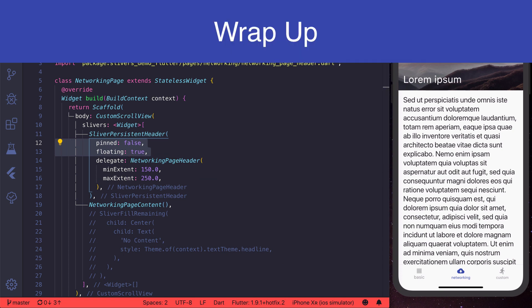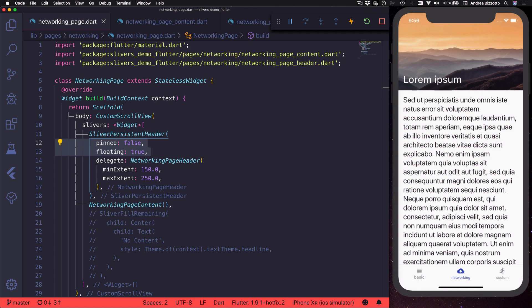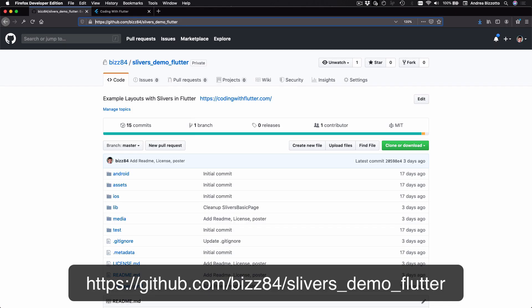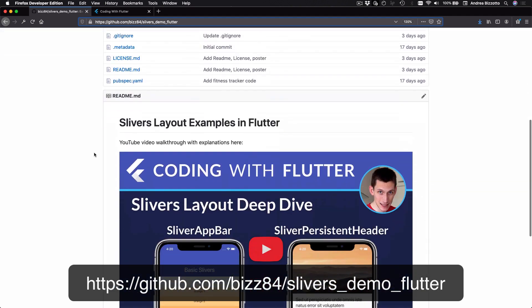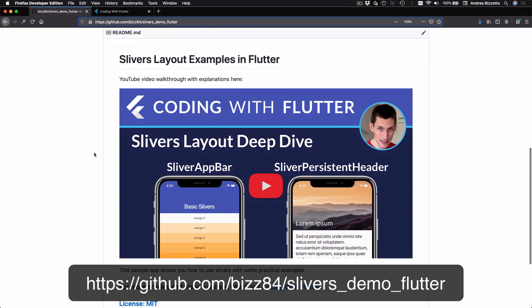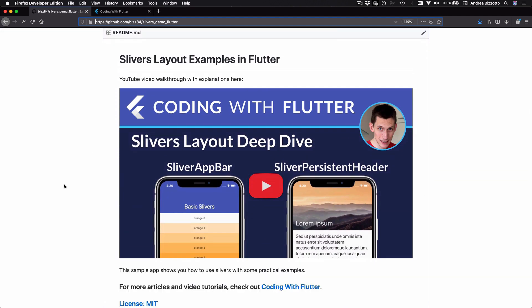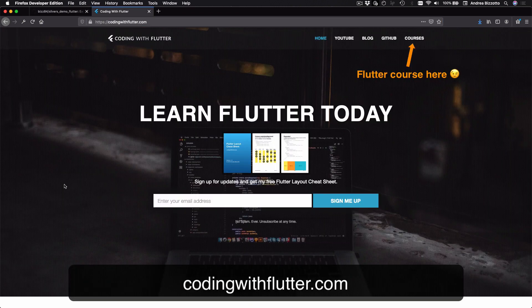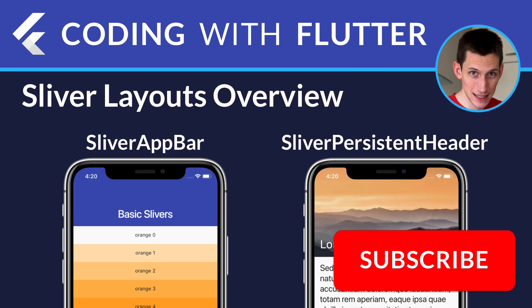That's all for today and in the next video I will cover additional sliver widgets. By the way the source code for this demo is available on this page on github. Feel free to download and try this and I also encourage you to sign up on my website for more updates. Thanks for watching and I'll see you on the next video where we will learn about additional sliver widgets.